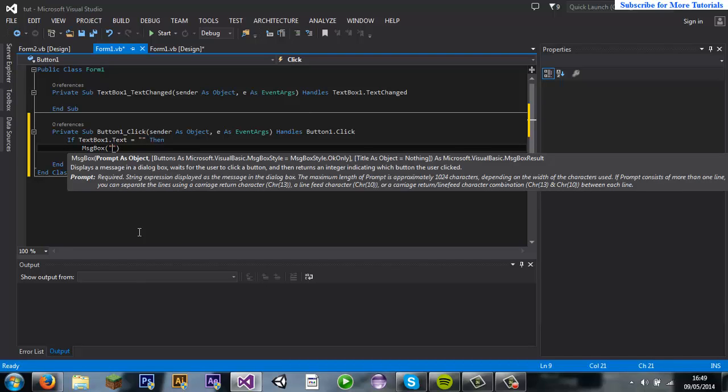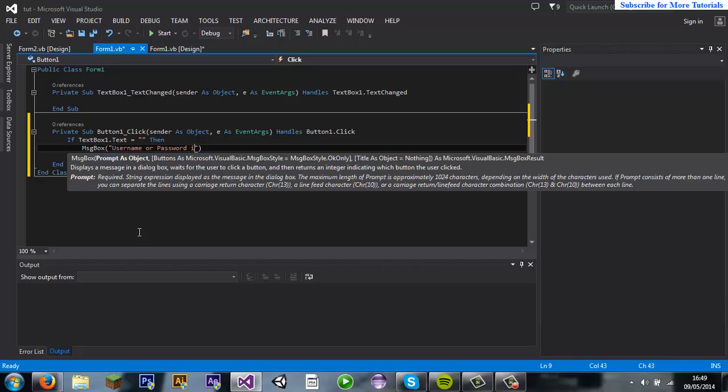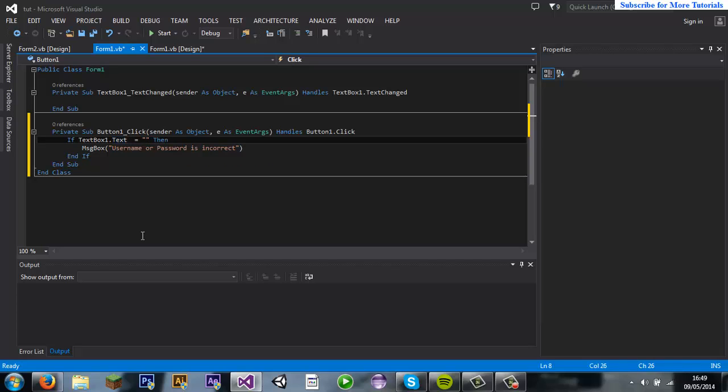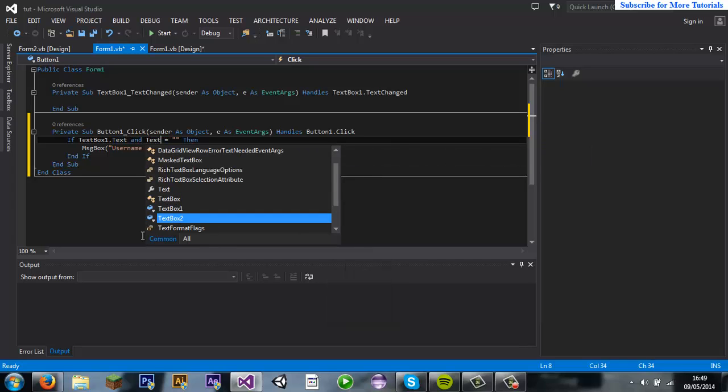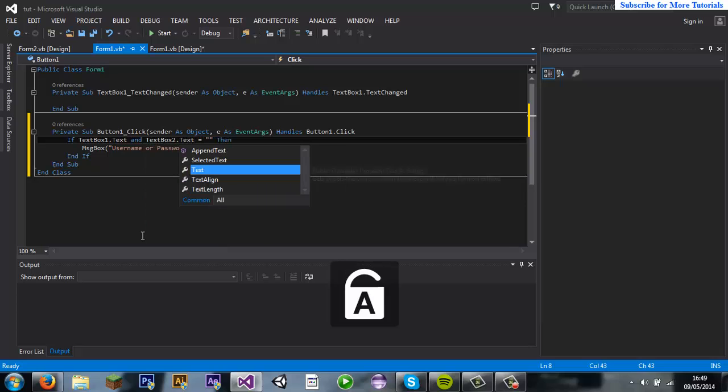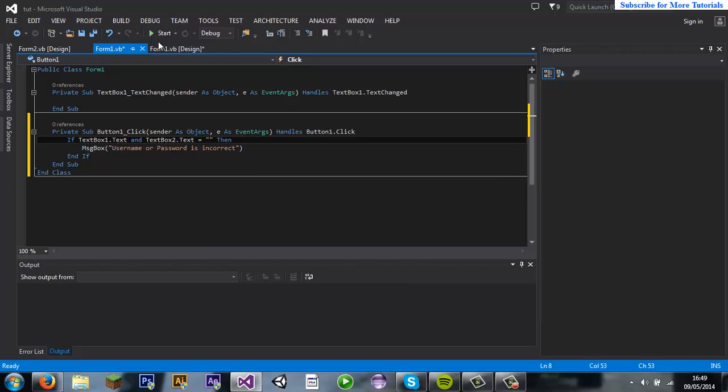Then also I have to put a then in. Message box, and then you put it in, just username or password is incorrect. Now if you want it to show for both of them, what you do is if textbox1.text equal and and textbox2.text equals then.